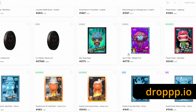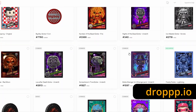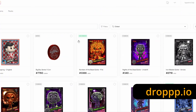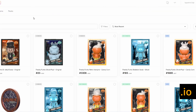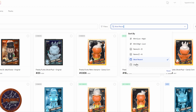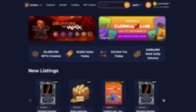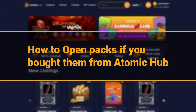Now they may show up immediately in your Drop inventory, but don't worry if they don't — they eventually will, and sometimes it takes a little time. Now, how to open packs if you bought them from Atomic Hub.